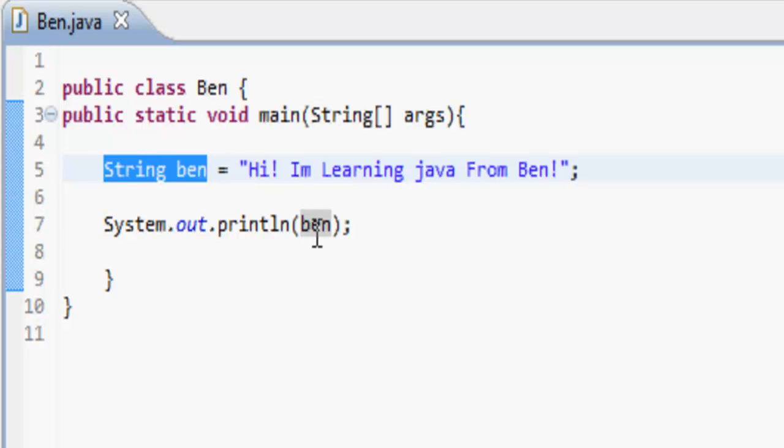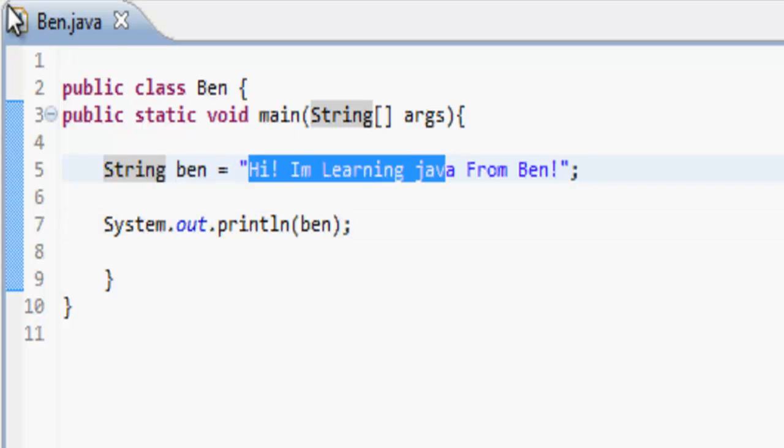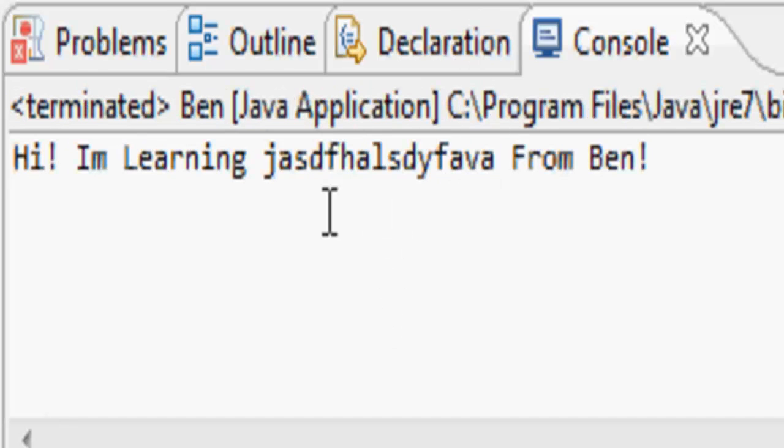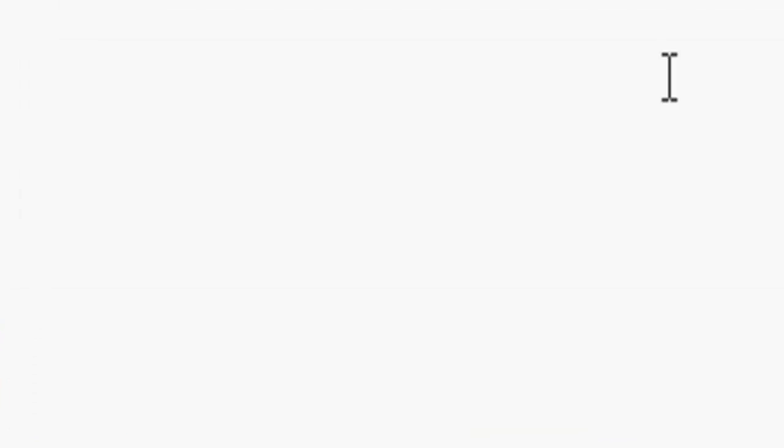So, we can then print out ben, which is a string which contains this. So, let's do that, and it goes, hi, I'm learning Java, and you can add some ridiculous thing there, and it's, see? All like that, just like that, down there.